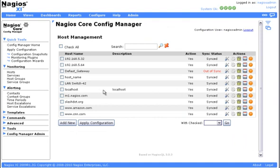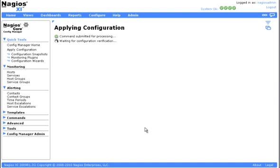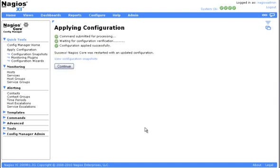For the sake of time I've also added two more sets of coordinates for different hosts so that they can be visible on the map. Save your settings and then apply the configuration.